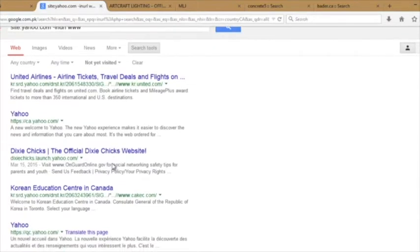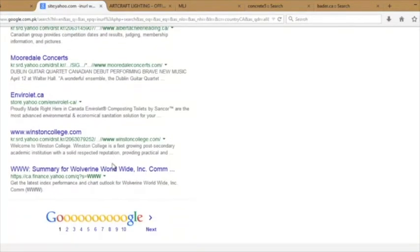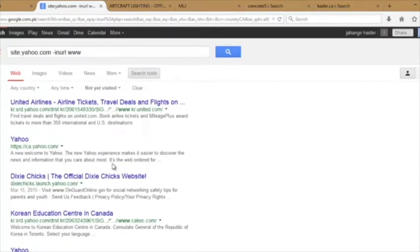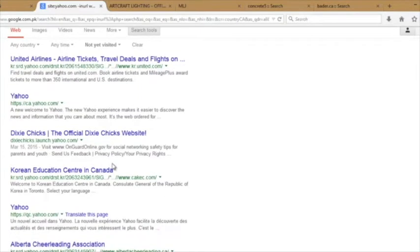So here is a good trick to find the subdomains of any main website. Many times there are vulnerabilities available on the subdomains of the main sites. So it's upon you how you can find them.